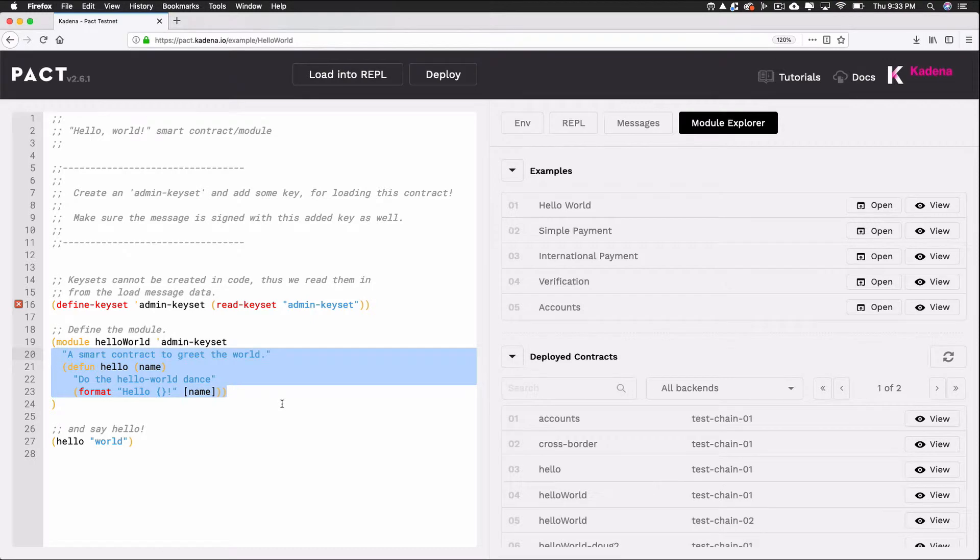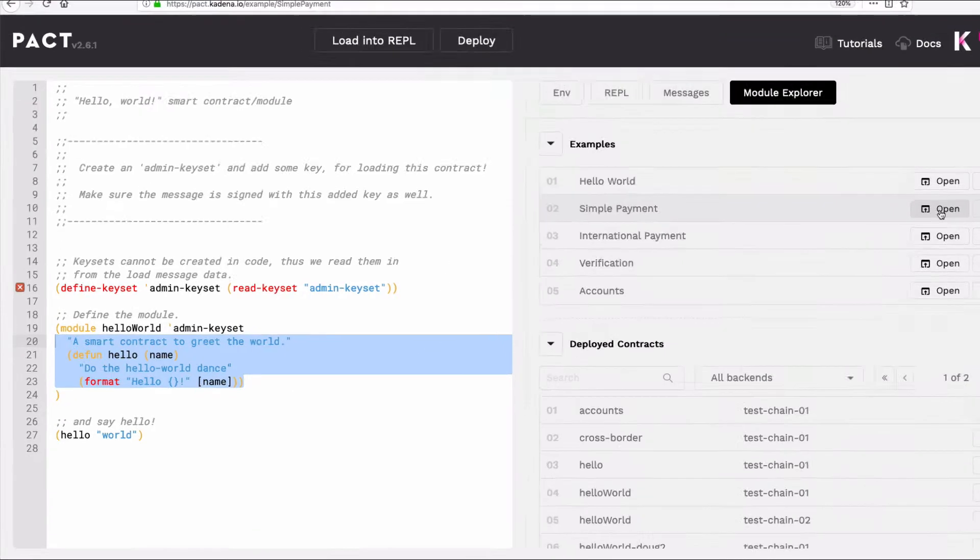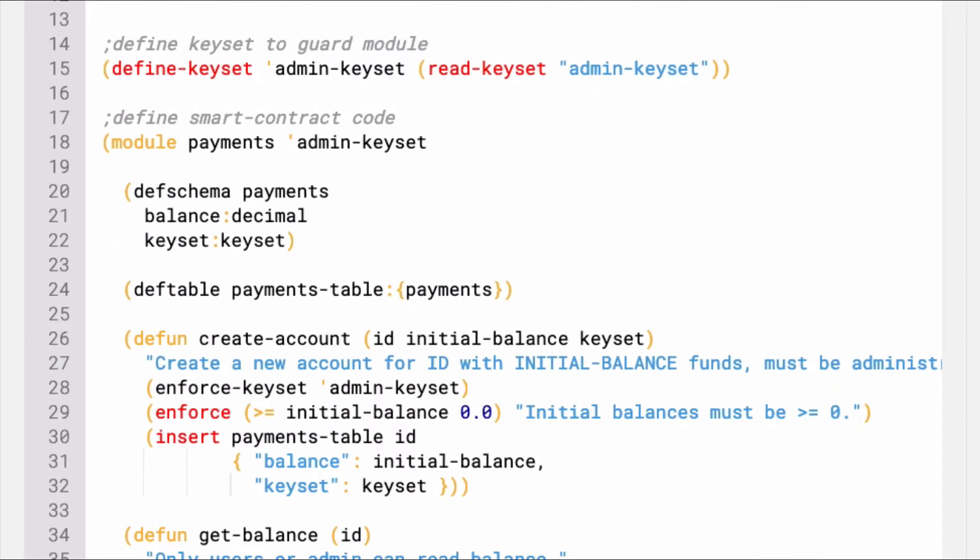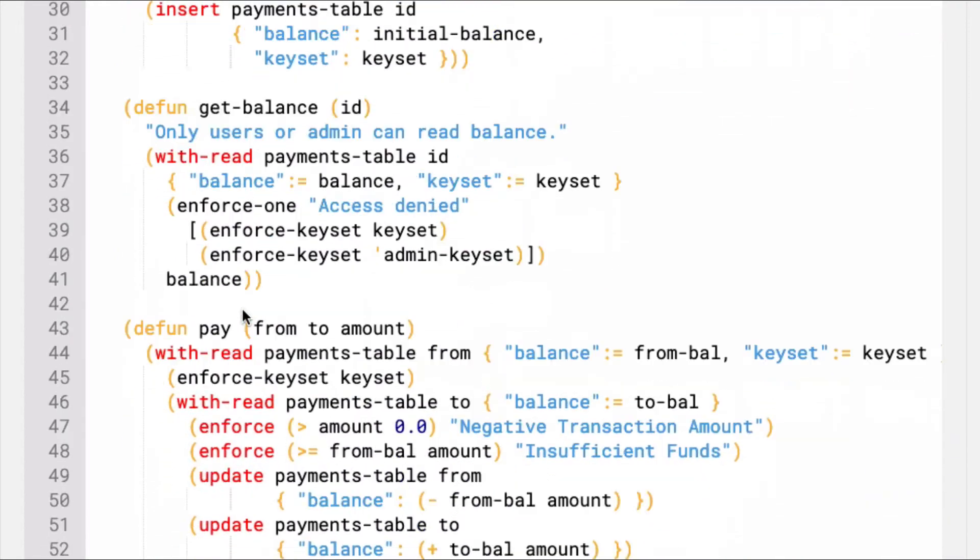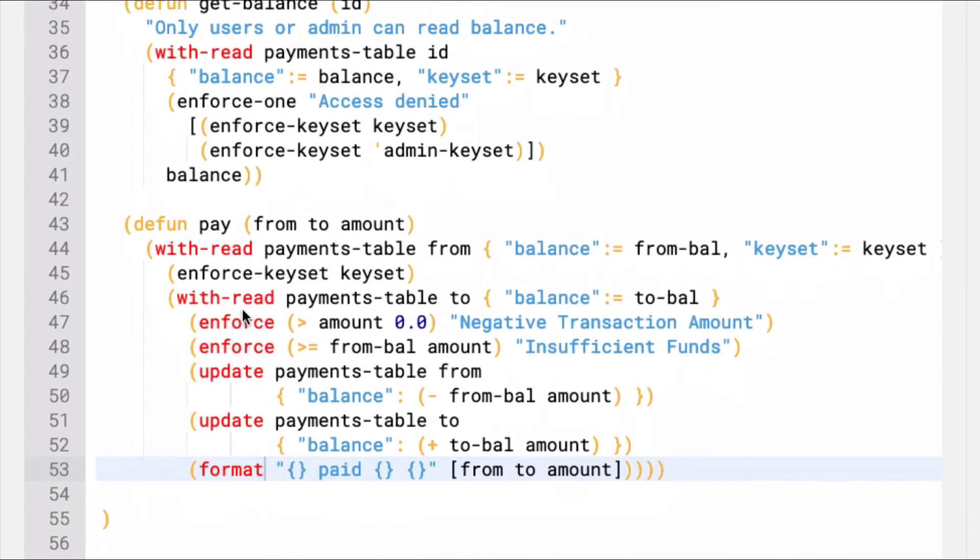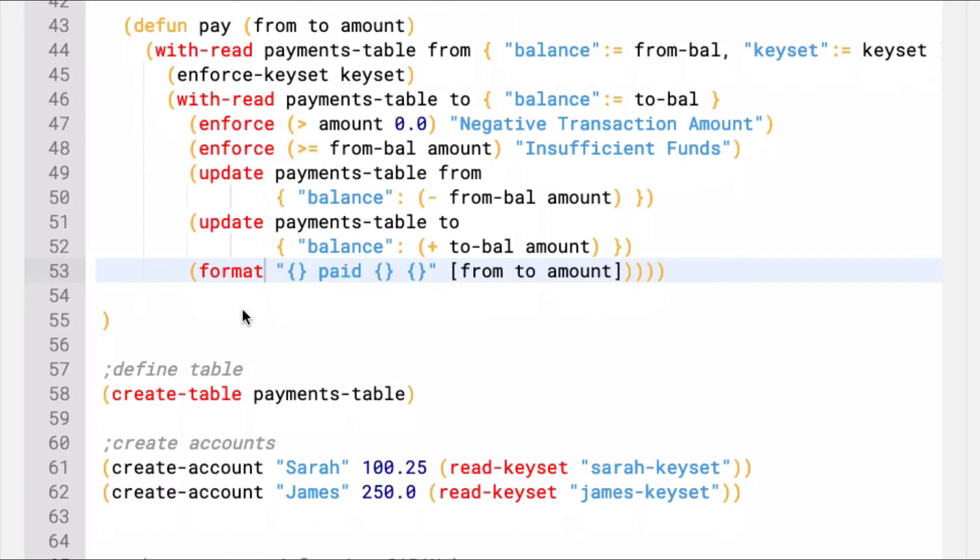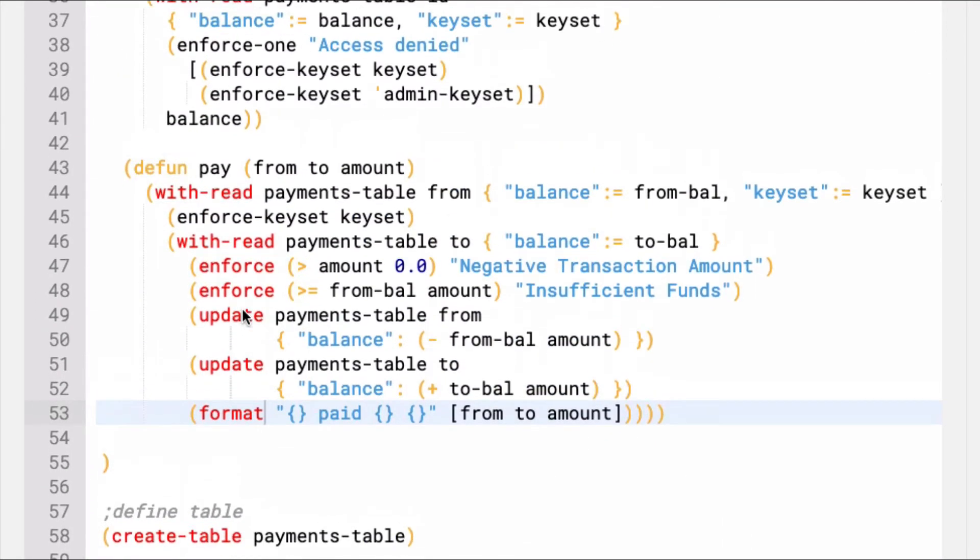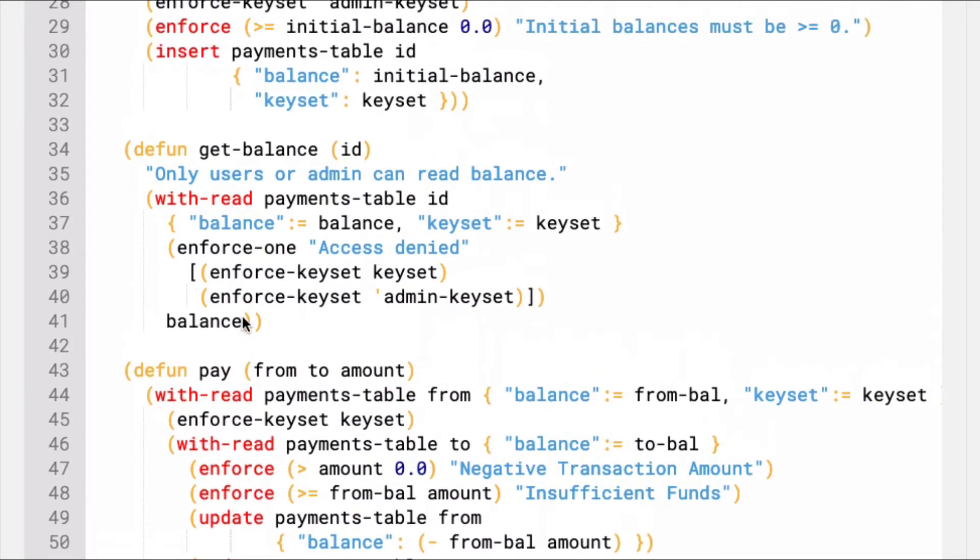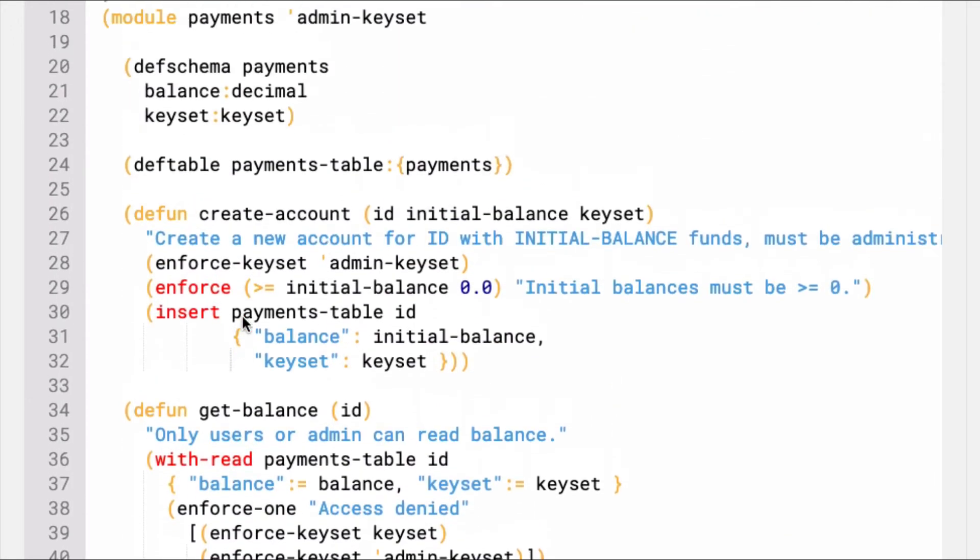Next, take some time to look through the simple payment module. This time, the smart contract includes a few other features. The simple payment smart contract includes schema definitions, table definitions, table creation, functions, and function calls. Take some time to navigate the contract to get a sense for the layout.